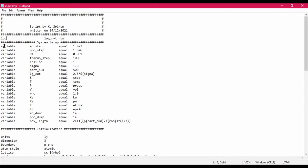In the next block I have defined some variables which I will be using in the simulation. The first variable is EQ_step, that is the equilibrium number of steps for equilibration, and then there is the production step, that is the number of steps for the production run. Then dt is the time step, and then I have a thermo step which tells LAMMPS to output the thermodynamic variables like temperature, pressure, etc. at a certain frequency.